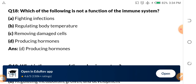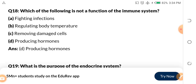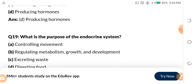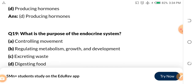Question 18: Which of the following is NOT a function of the immune system? A, fighting infection. B, regulating body temperature. C, removing damaged cells. D, producing hormones. The immune system doesn't produce hormones — they fight infections basically. So the answer is D, producing hormones.